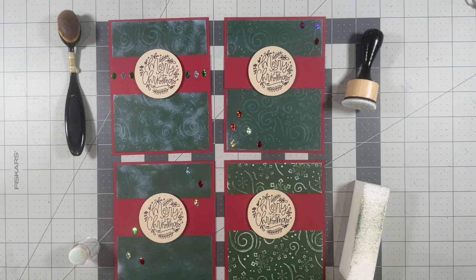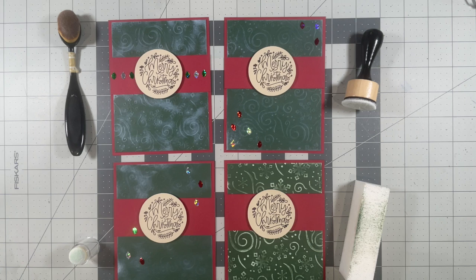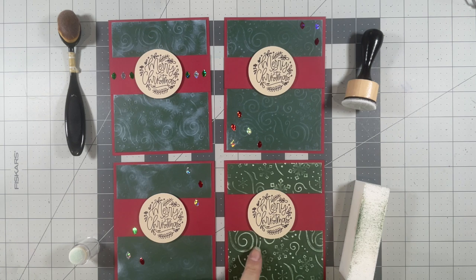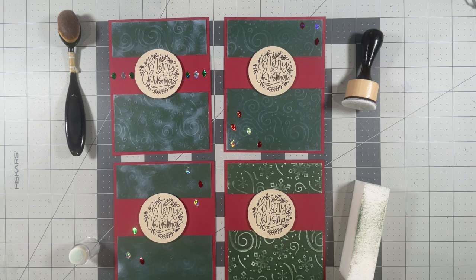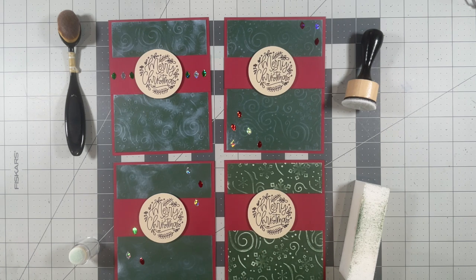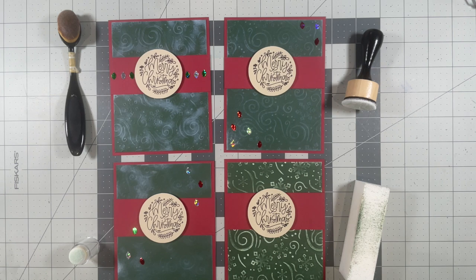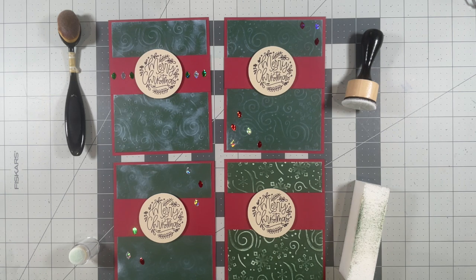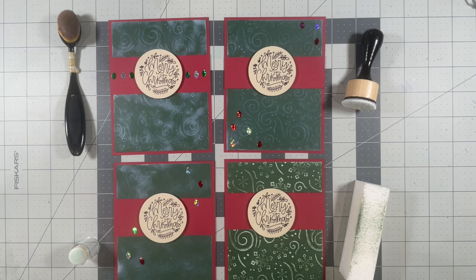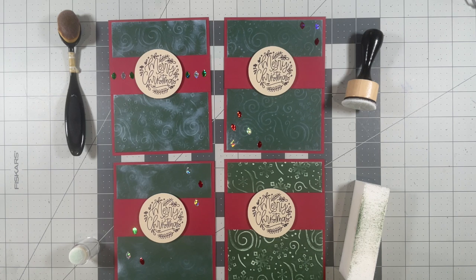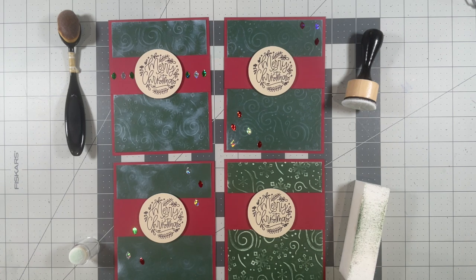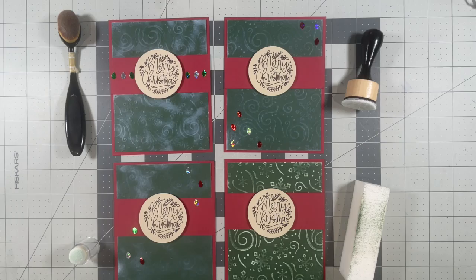All right, there's my four completed cards. I decided not to add the little sequins to this fourth one. I really just like the way it looks. Obviously this is my favorite, the one with the nail file. Let me know in the comments below which one is your favorite.